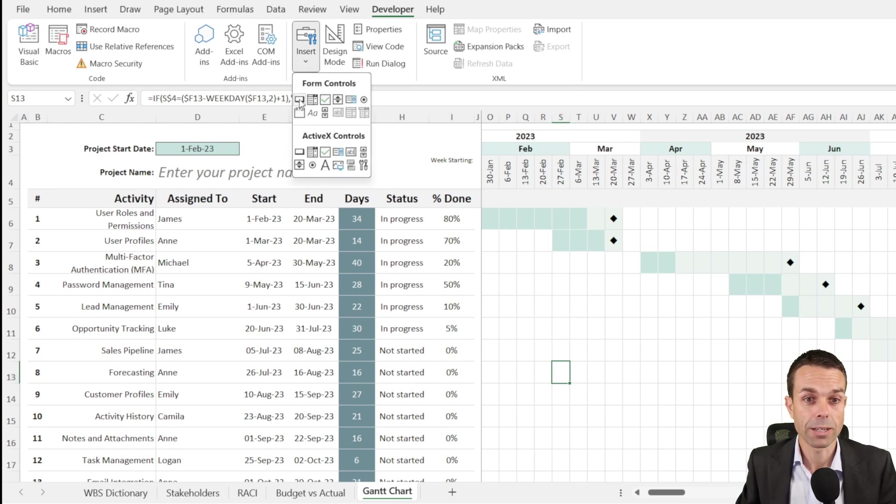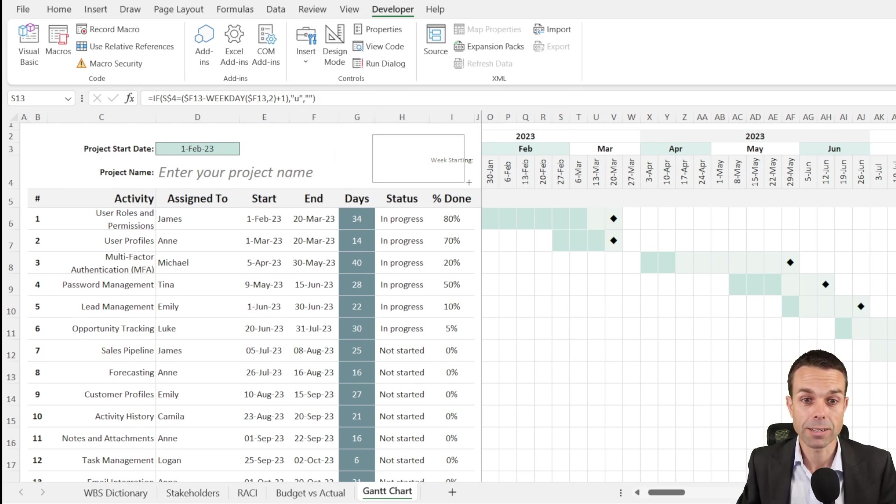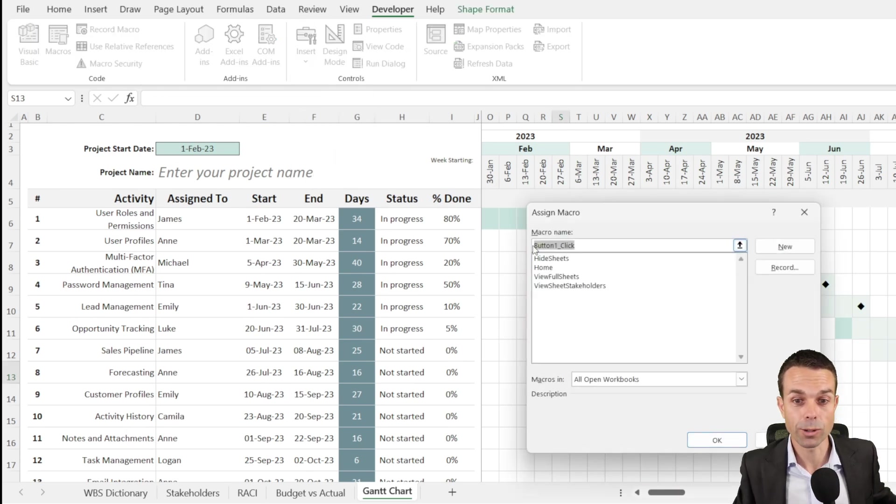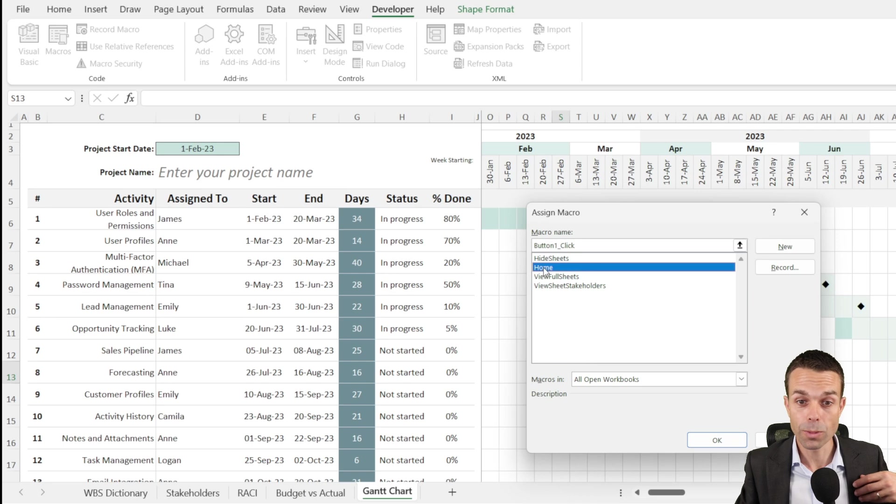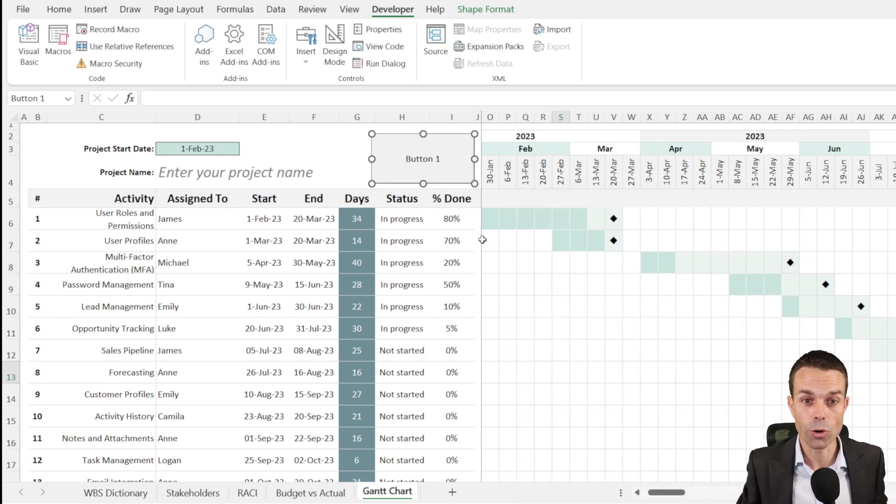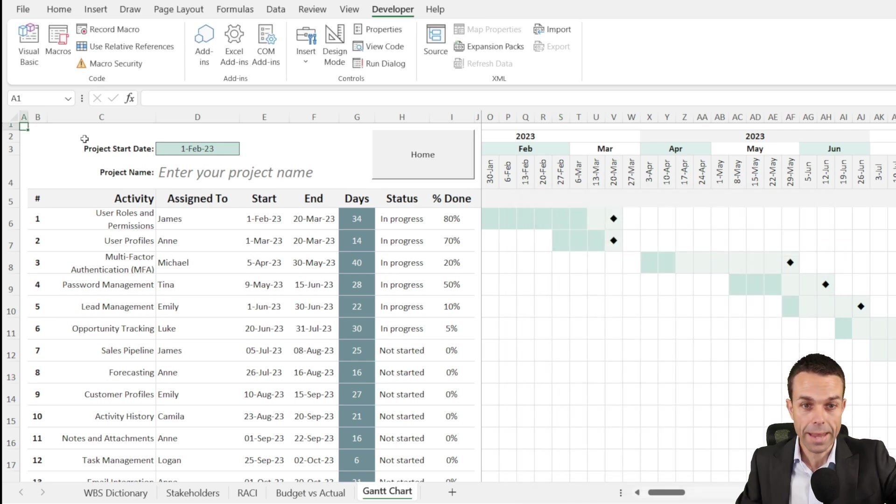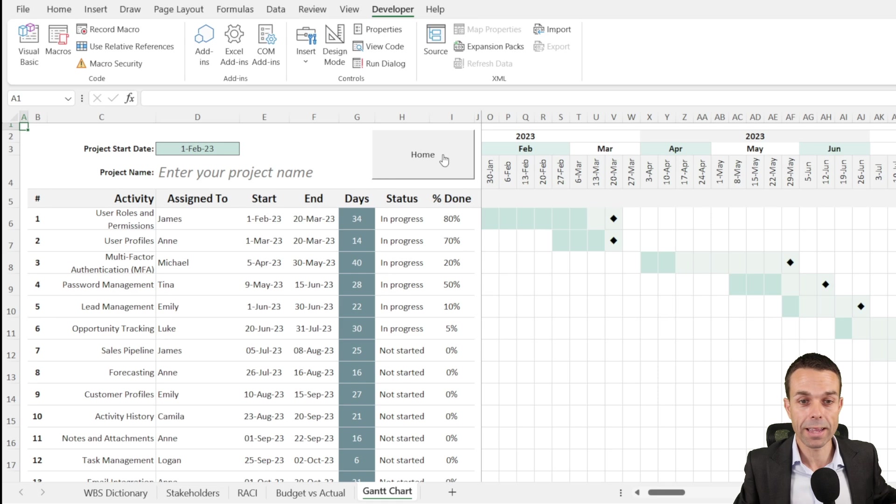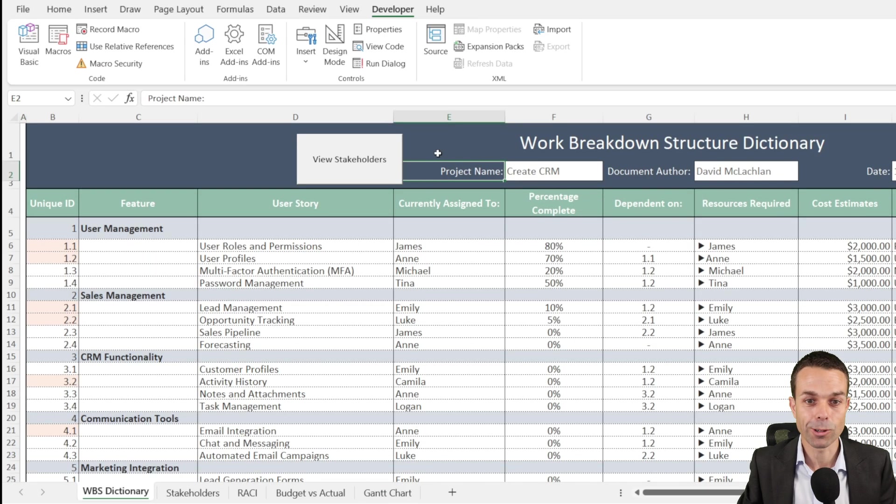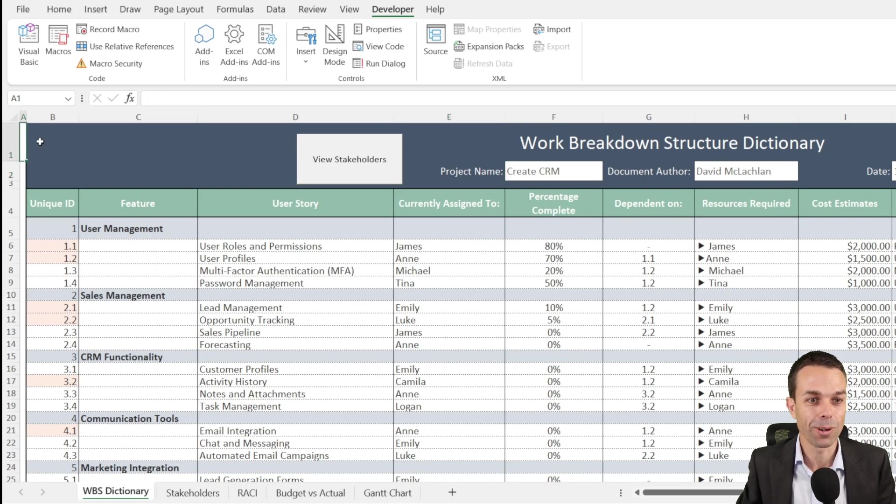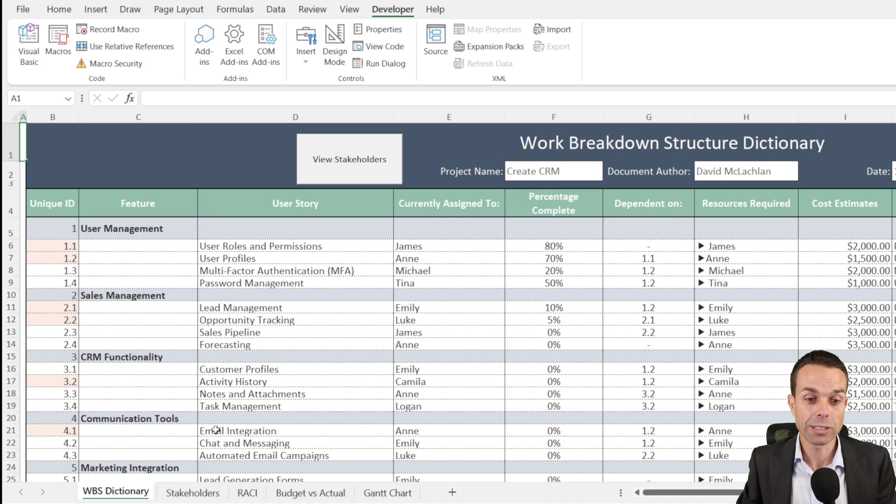Now we just want to open our developer item, add another button because we're going to go home. We're going to add the macro of home and just change the wording of this. Now if we click away and then click on that button, it's going to take us all the way home back to our WBS dictionary, but we still want to close up these tabs just in case someone else is going to be looking at our spreadsheet.